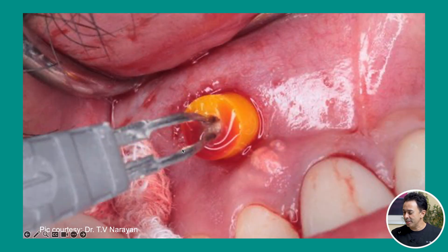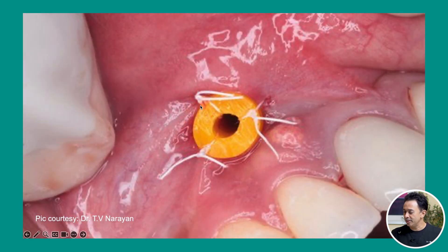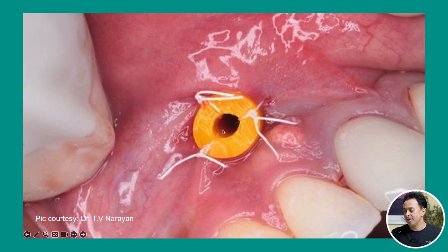The next step is to insert the drain into the opening and suture it to the adjacent soft tissue. Once that's done, you can irrigate through this opening. You can also teach the patient to do this at home, and you can bring the patient back every three to four days if you want to check whether they're irrigating properly — otherwise they can do it by themselves at home.